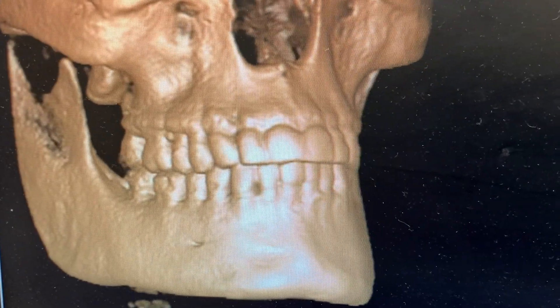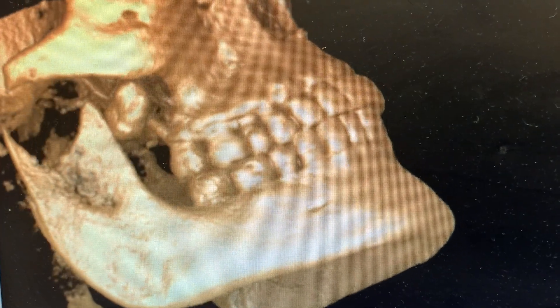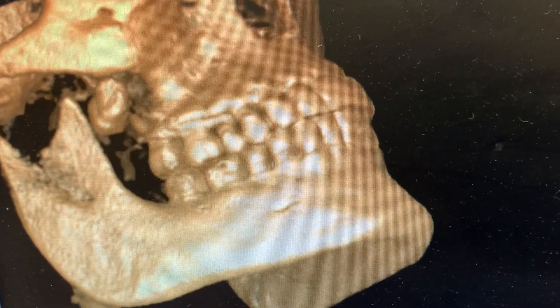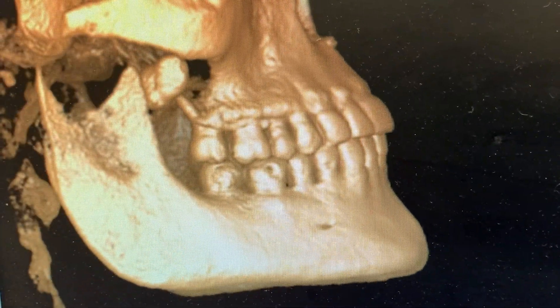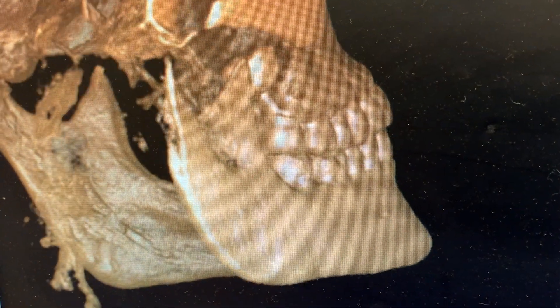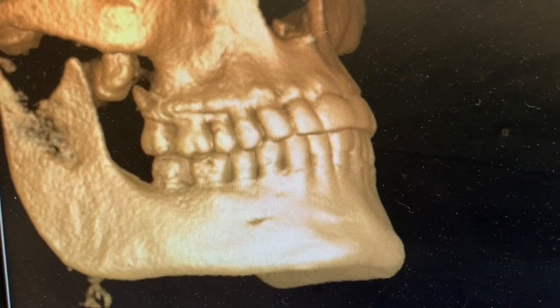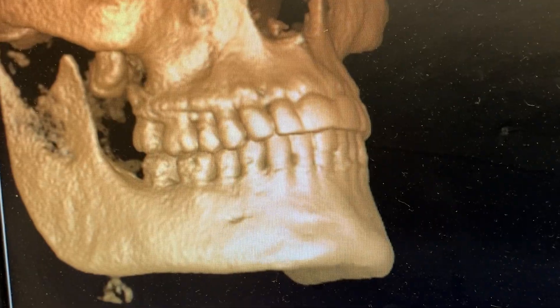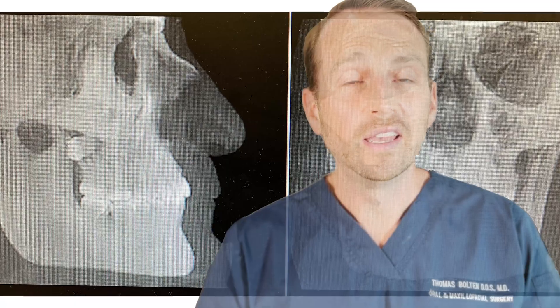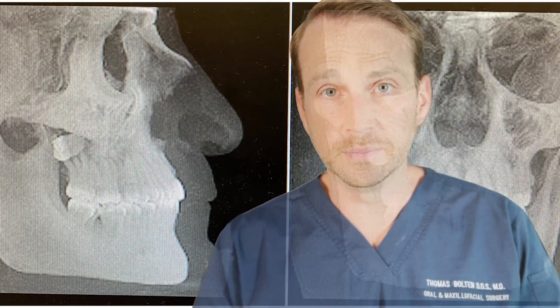The 3D reconstruction of the cone beam CT shows a displaced maxillary third molar. It's superior and posterior to its correct position, and it's floating in soft tissue — it's no longer housed in any bone. I show the patient the cone beam CT and explain to him that his tooth, unfortunately, is displaced in the infratemporal fossa.